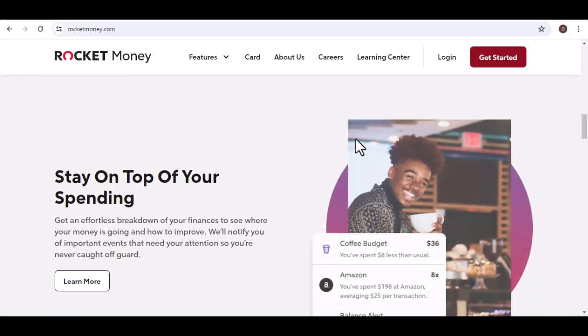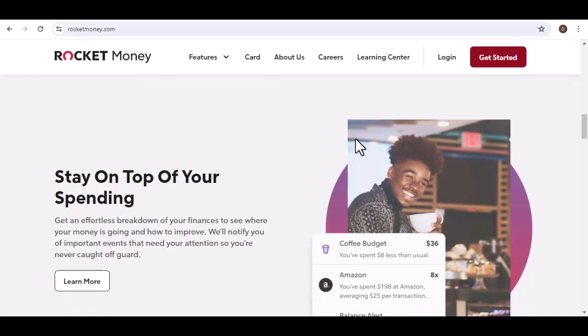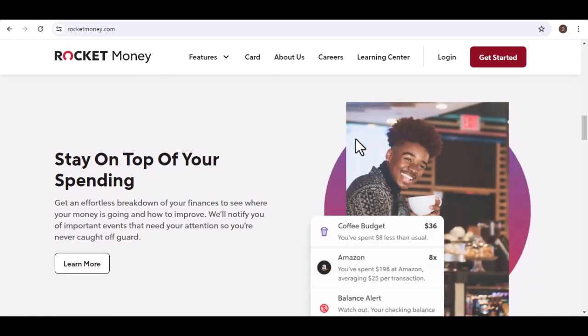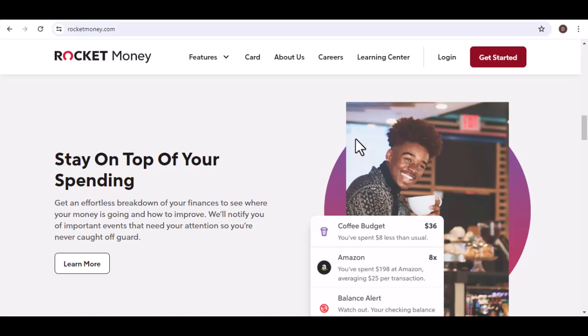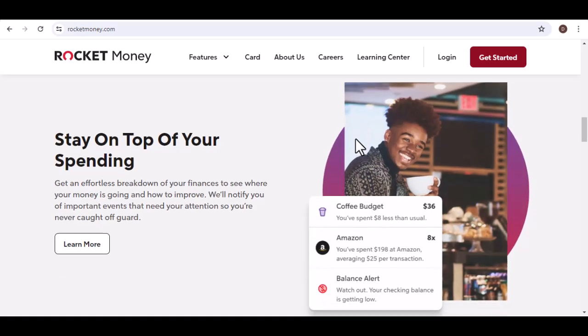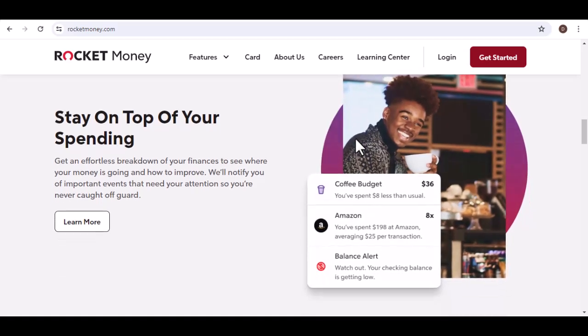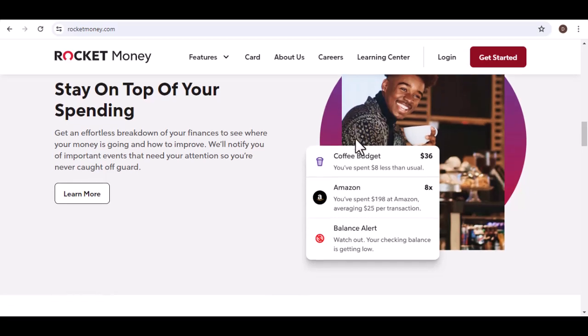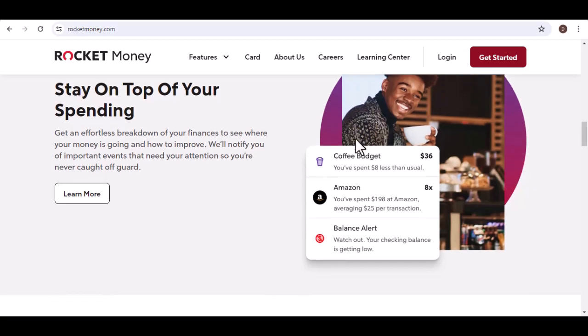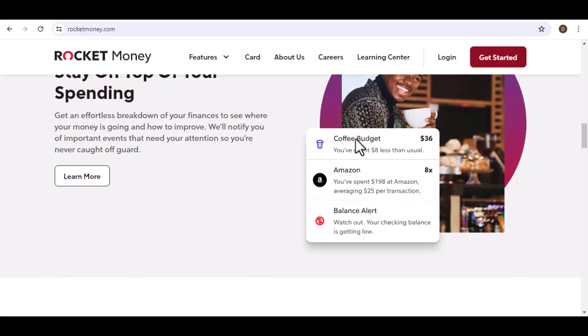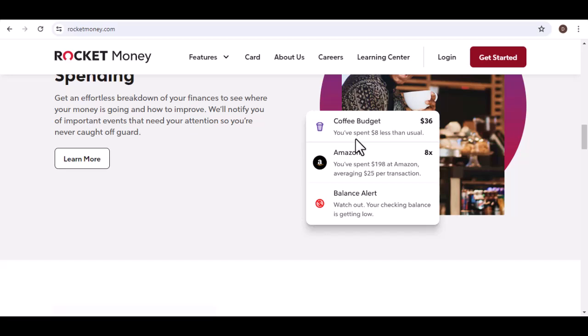Rocket Money, the paid powerhouse. Rocket Money, formerly Truebill, is a popular subscription management app with a robust set of features. It connects securely to your bank accounts and scans for recurring charges.